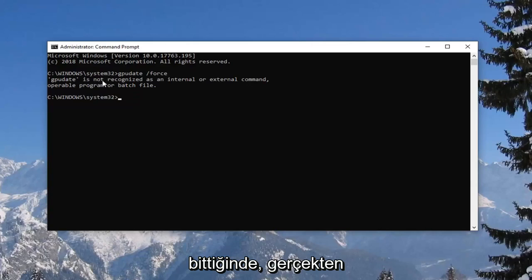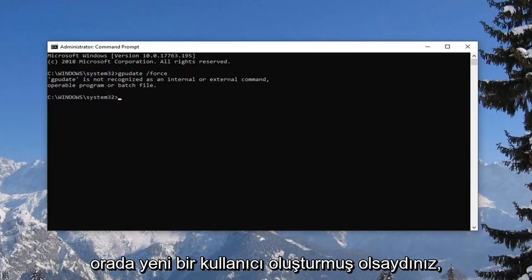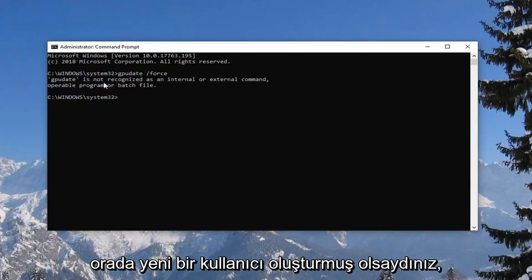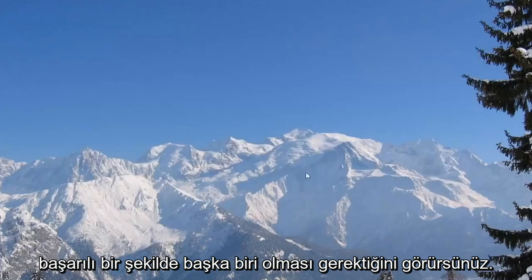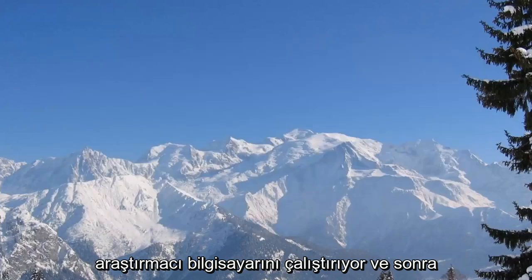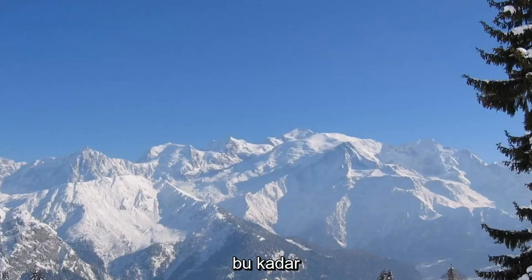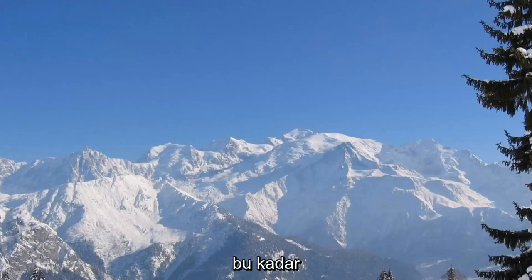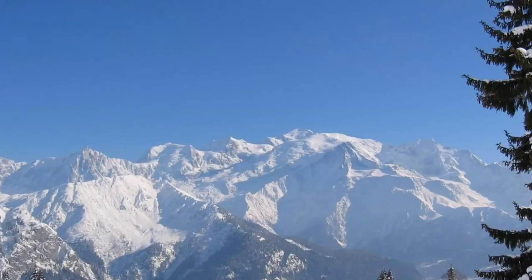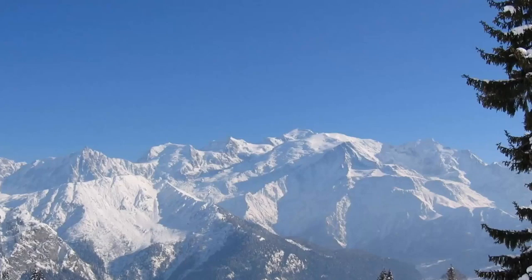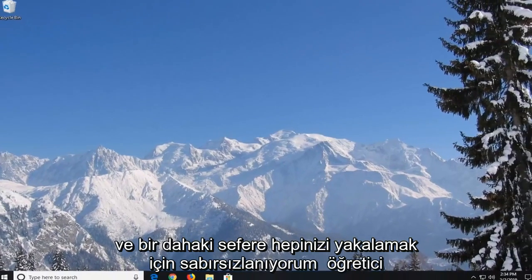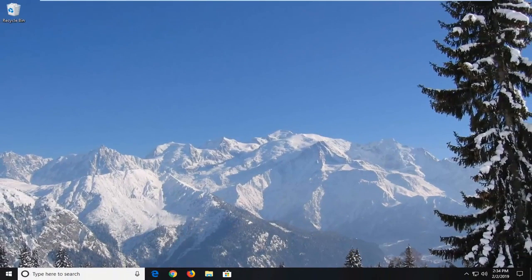And once you're done with that, if you actually had created a new user back there, you would see that it should be able to run successfully. So restart your computer, and then hopefully that should have been able to resolve the problem. So appreciate it forward. I do hope I was able to help you guys out, and I do look forward to catching you all in the next tutorial. Goodbye.